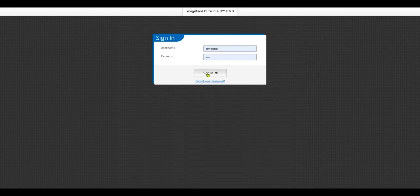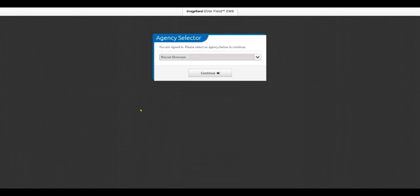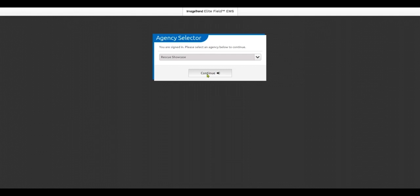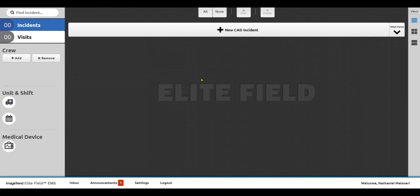So I'm going to go ahead and log in to Elite Field, which is our online and offline capable incident documentation platform. What's nice about being online and offline is that if you do lose internet connection, you will not lose your data. And that's important as you're working in rural areas.